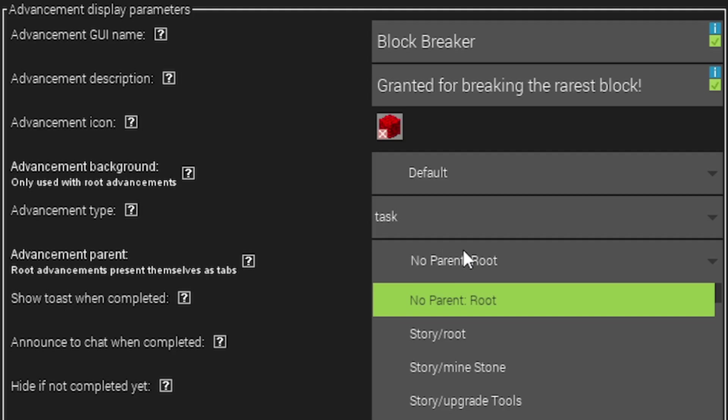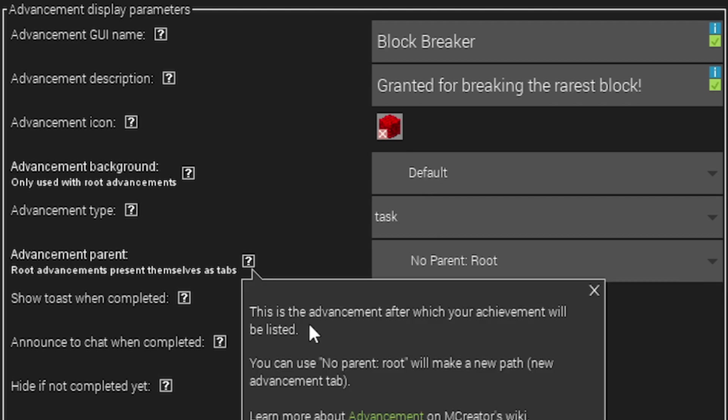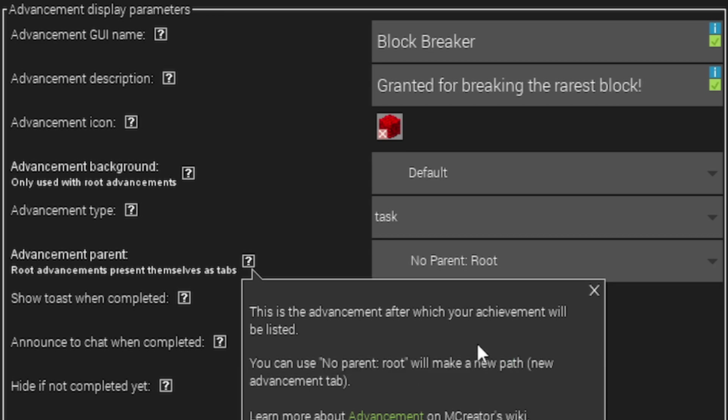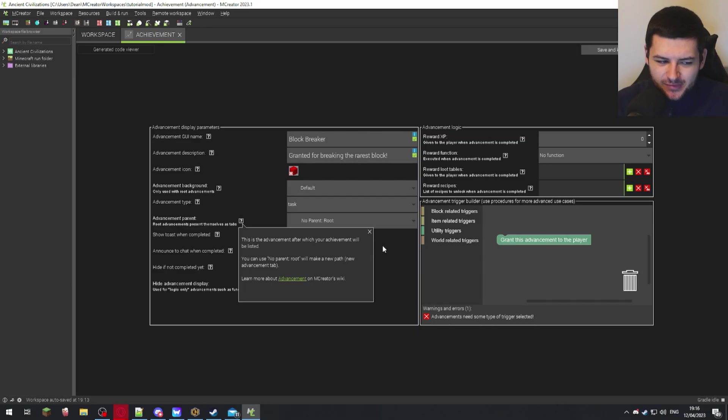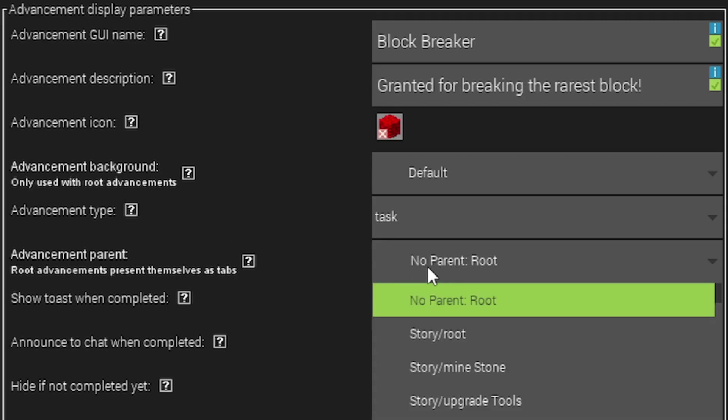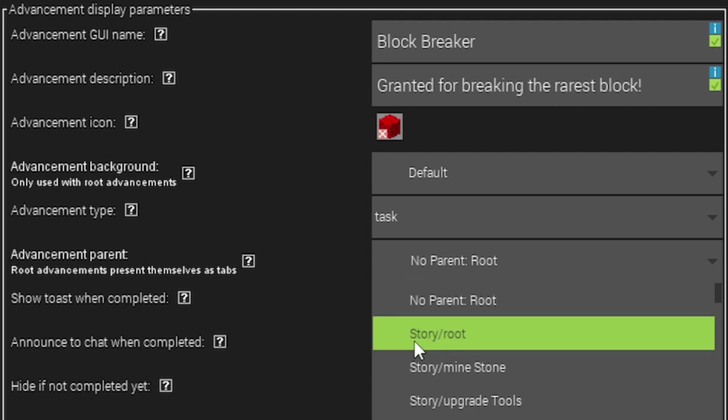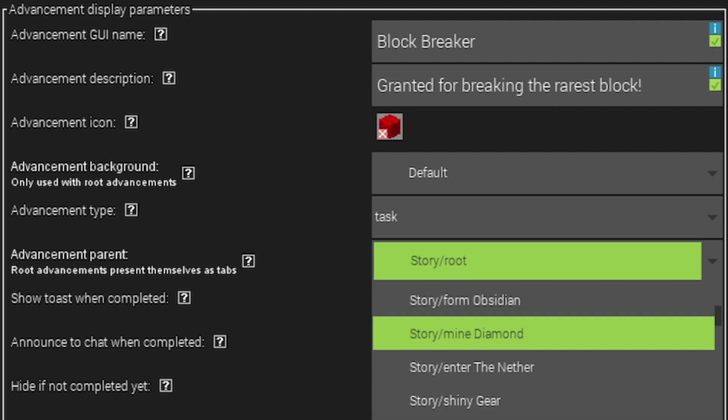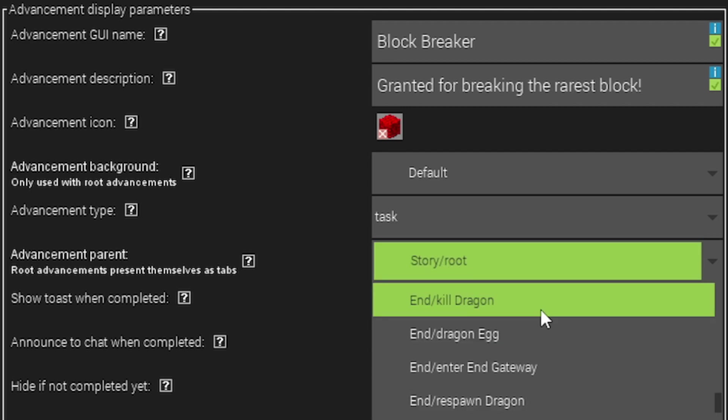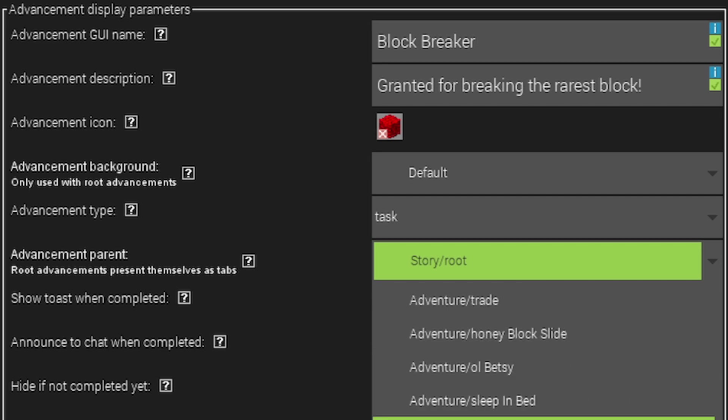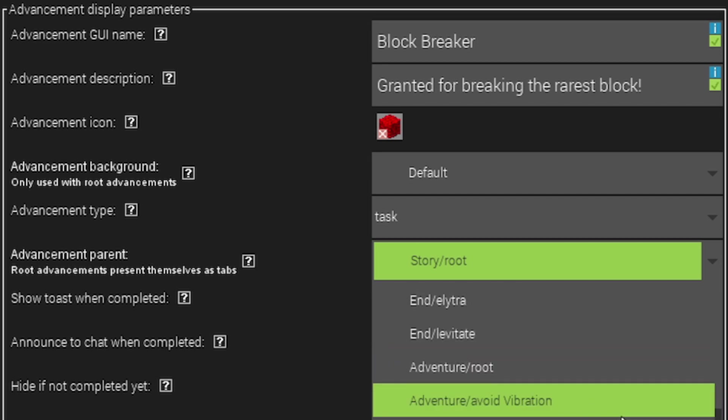Advancement parent is where do you want this advancement to be placed. This is the route that you're going to link it to. It's basically the advancement after which your achievement will be listed. If you use no parent route it will make a new path which comes up as a new advancement tab. This achievement just for breaking a block, we're not going to make that the advancement tab. I'm actually just going to attach this into the story route which is the Minecraft story advancement tab, or you can attach it to anywhere like the adventure tab.